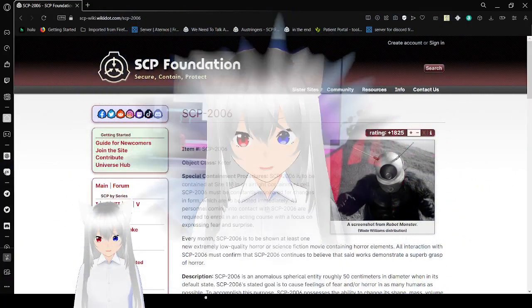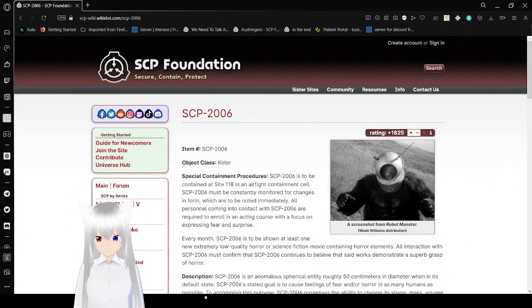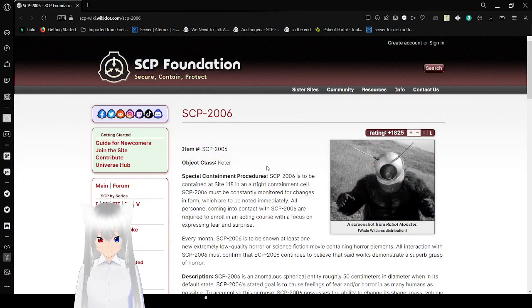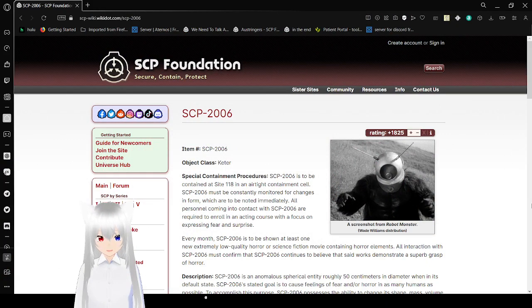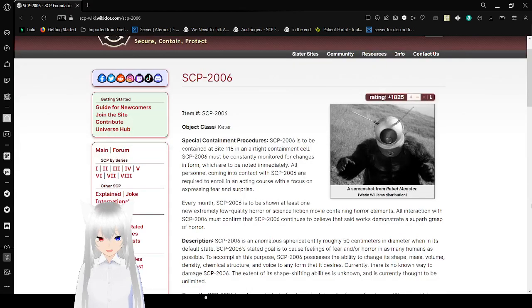Now let's get right into this. Item number SCP-2006, Object Class Keter.